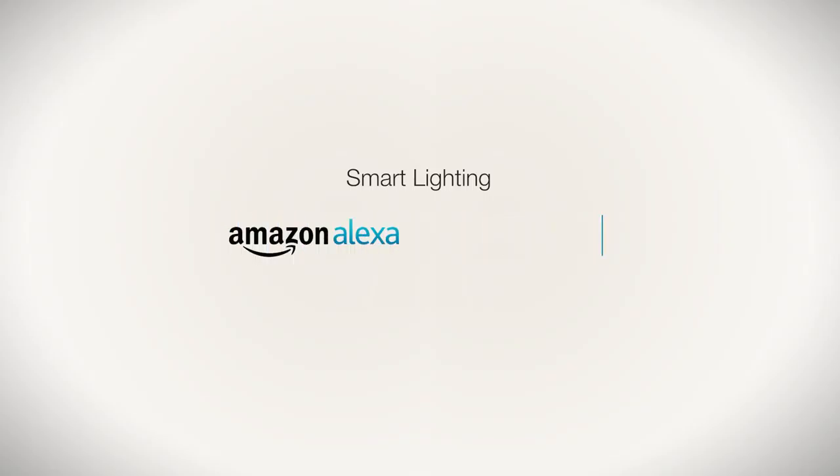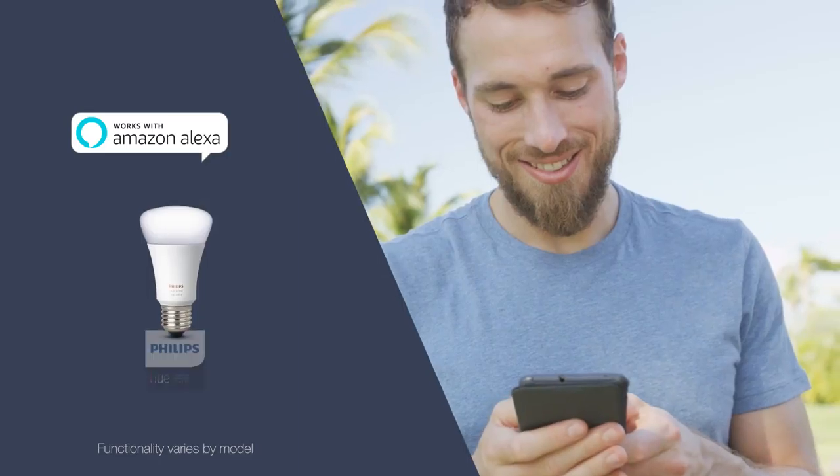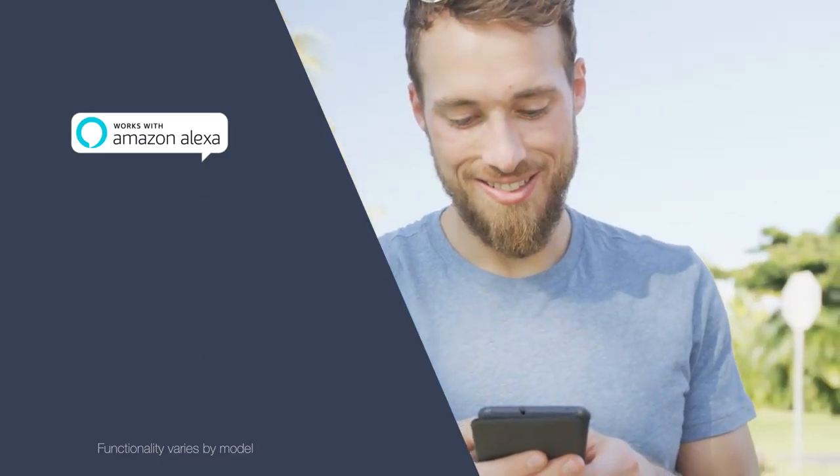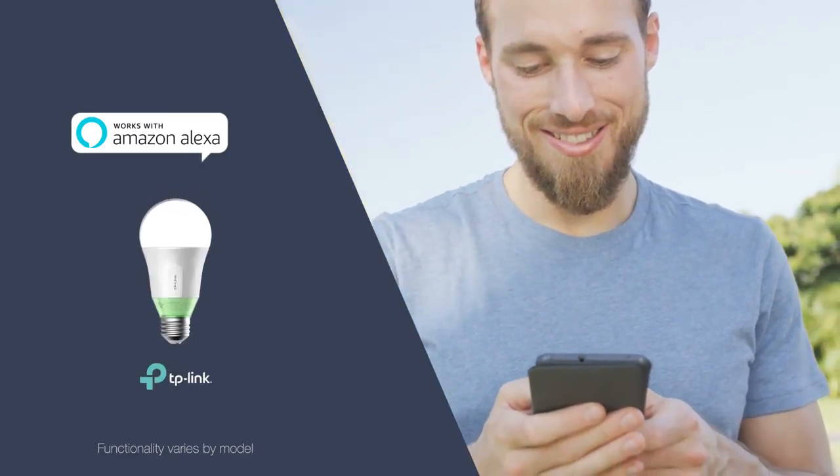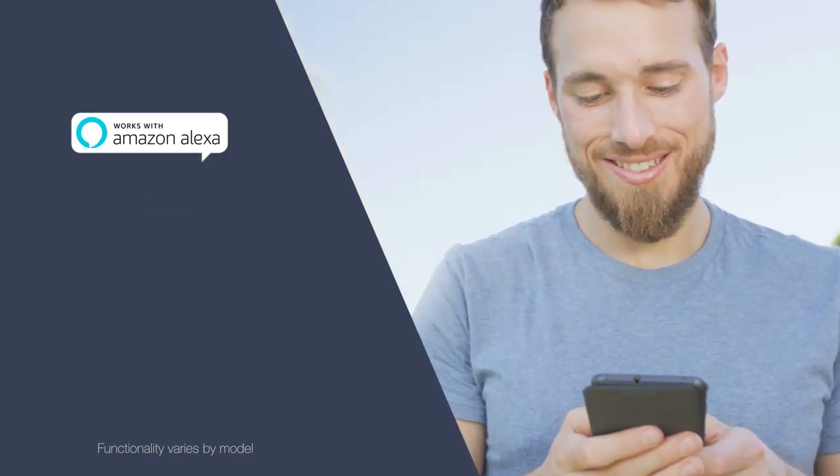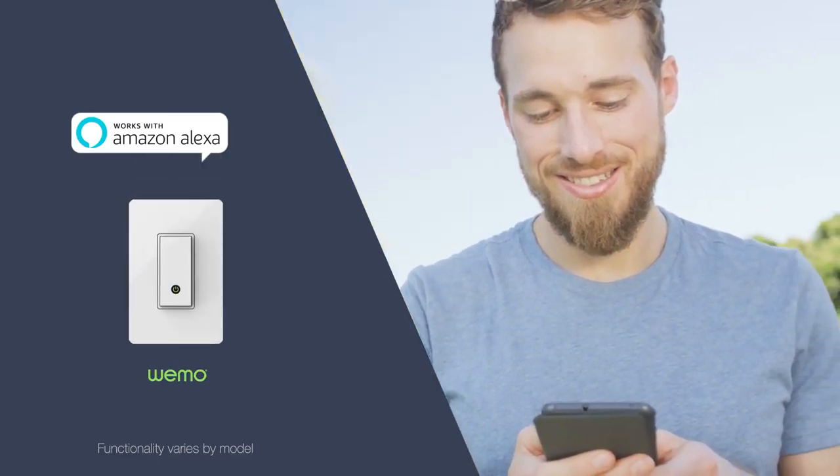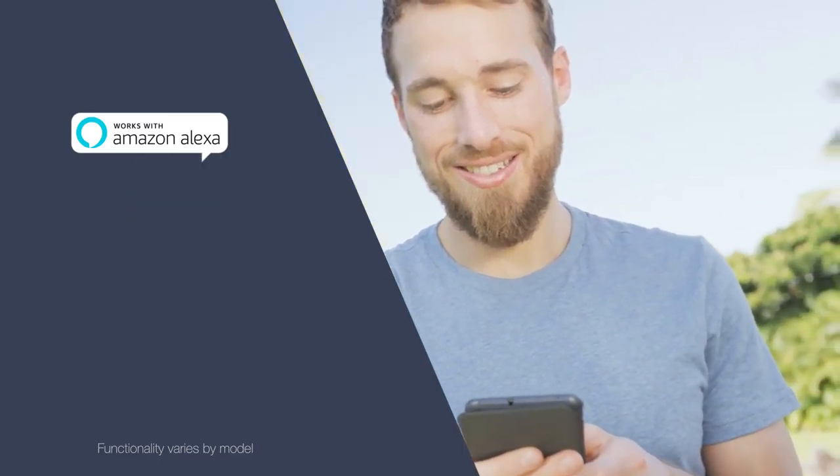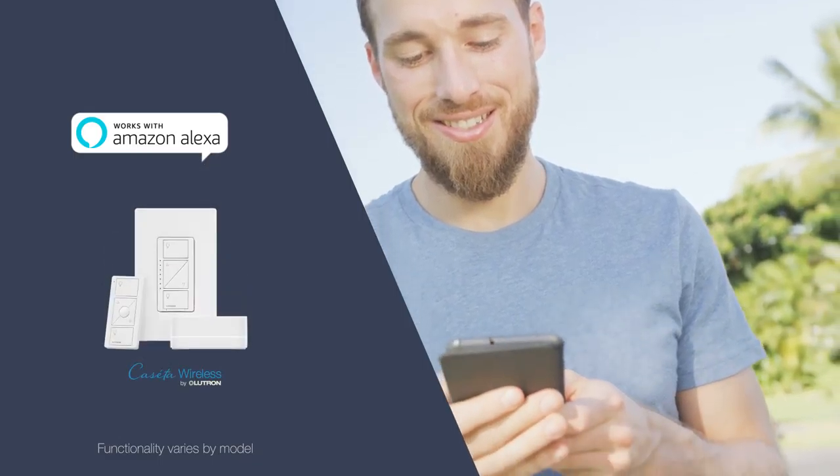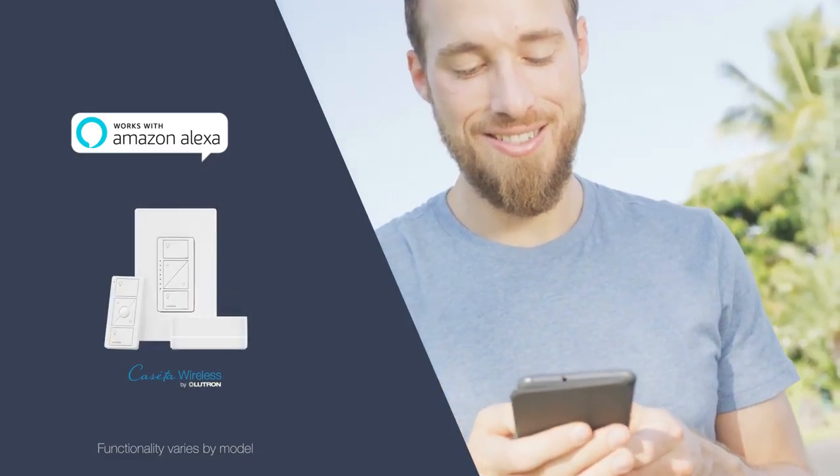Hi, I'm John with Amazon. With smart lighting, you can control and automate your lights from anywhere. And with many of them, you can use hands-free voice control with Amazon Alexa.